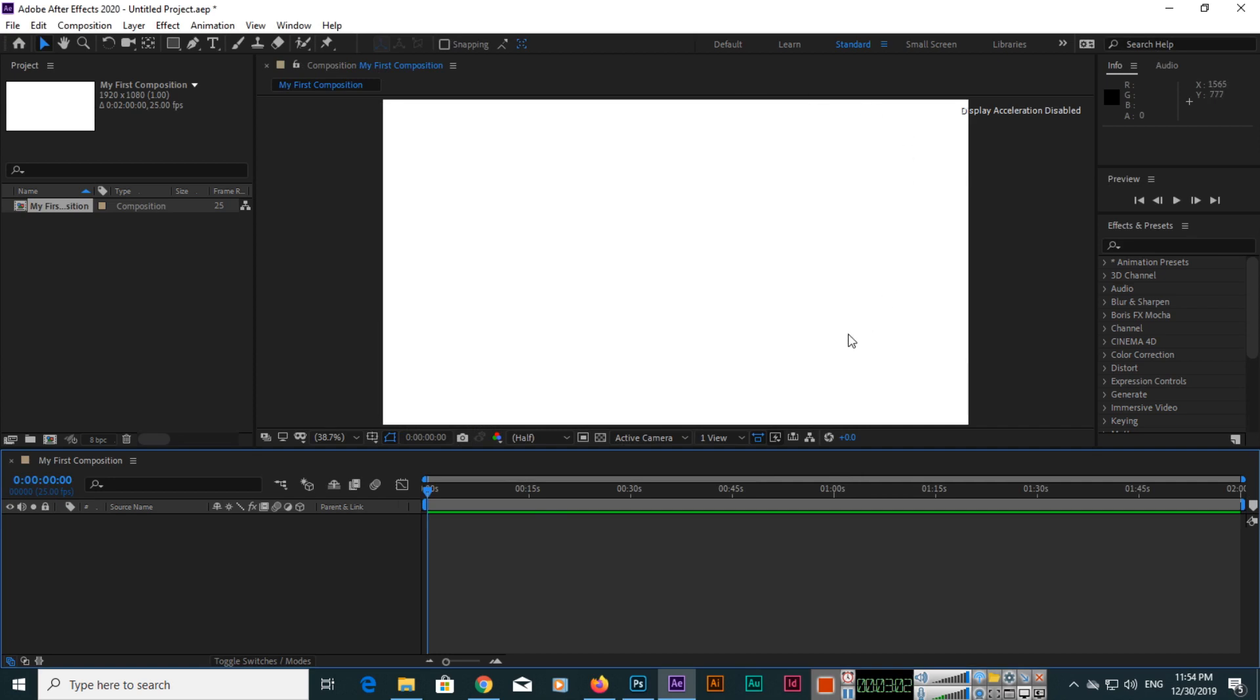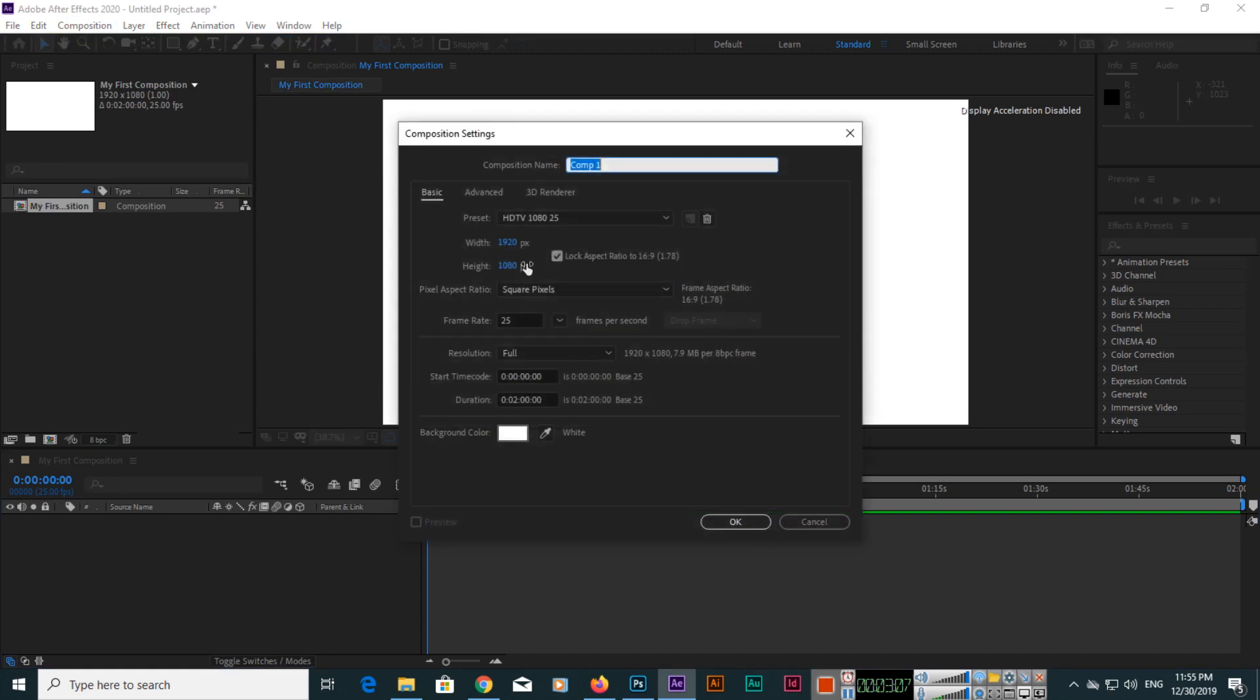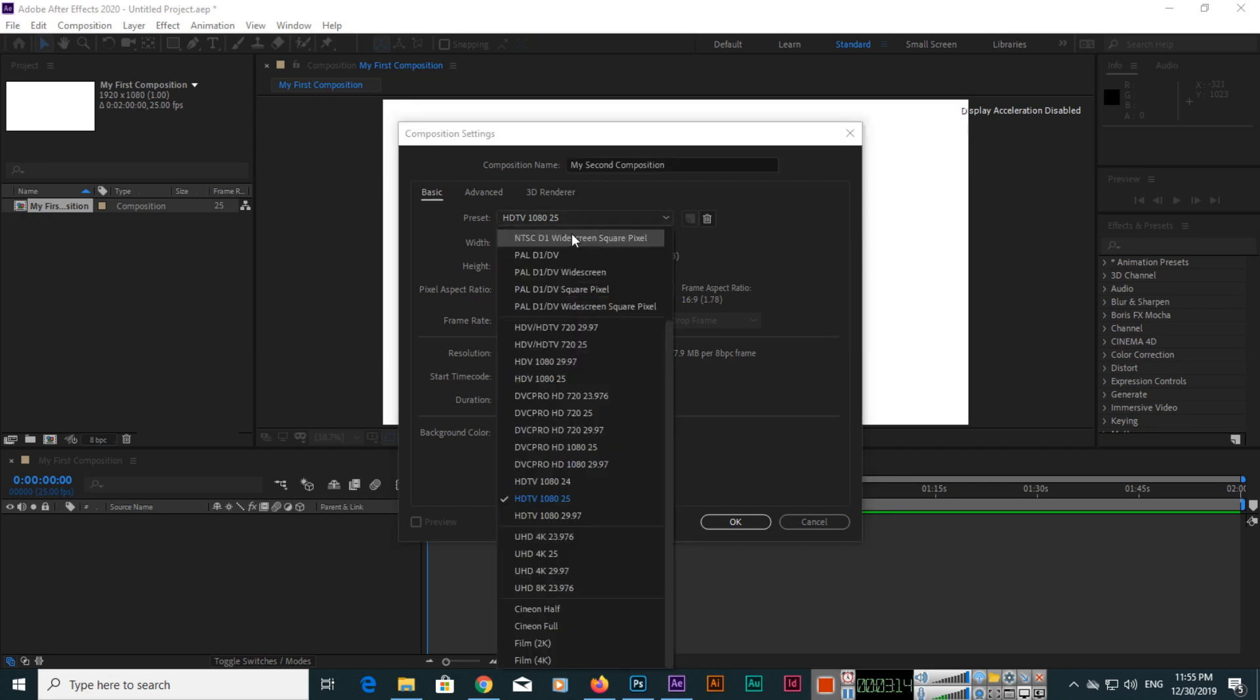Now you can see the first composition is here. If you click Composition, New Composition, this is my second composition.